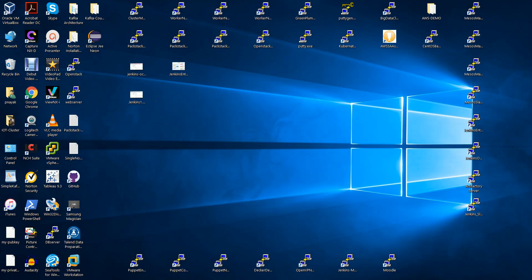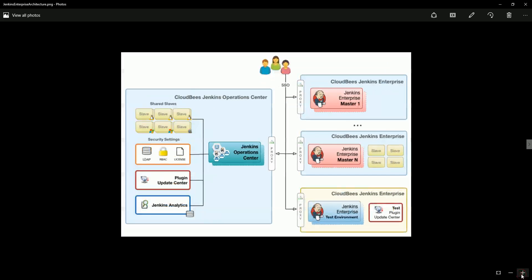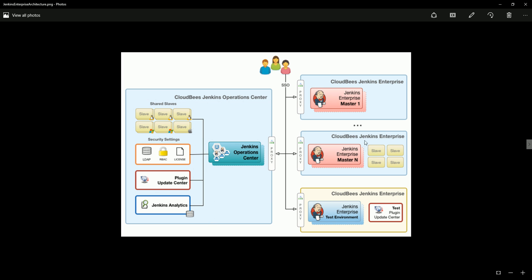Let me discuss what my architecture will be here. We are going to have different components from CloudBees including the Jenkins Operations Center, the Jenkins Enterprise Master, and we'll have some shared slaves and also some slaves inside the enterprise.